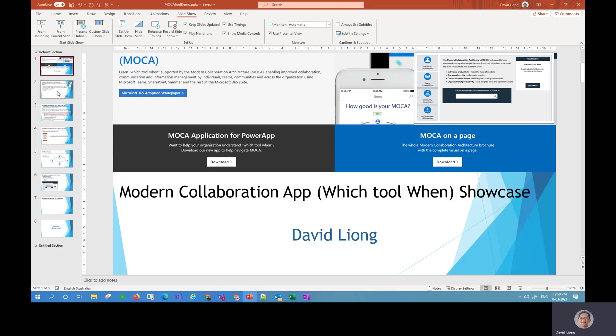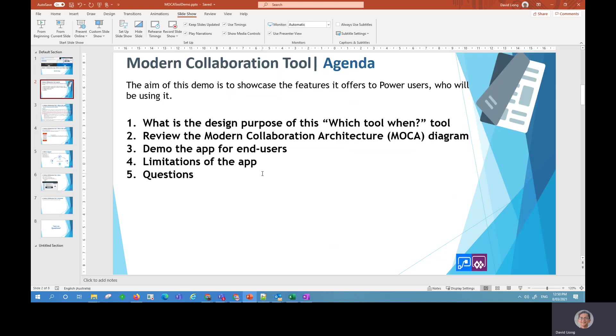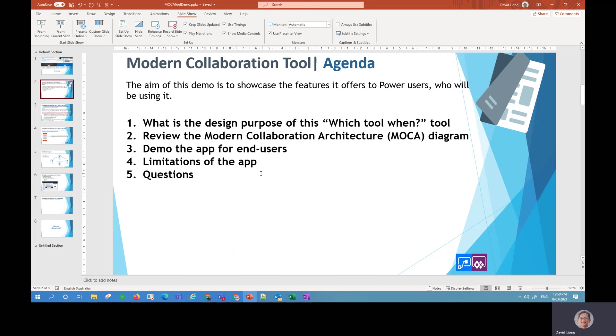So in today's presentation I'll be showing you, we will go through the design purpose of this tool. Another name for this tool is called Which Tool When app. I will also review the modern collaboration architecture diagram. I will then demo the app for everyone and then probably talk about the limitations of the app and any questions at the end. So without further ado, let's start this presentation.